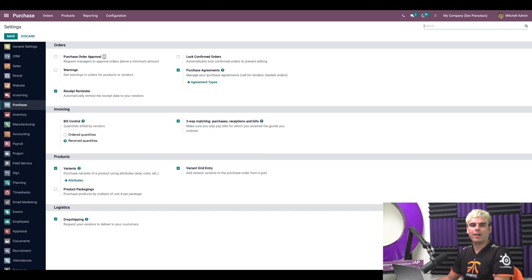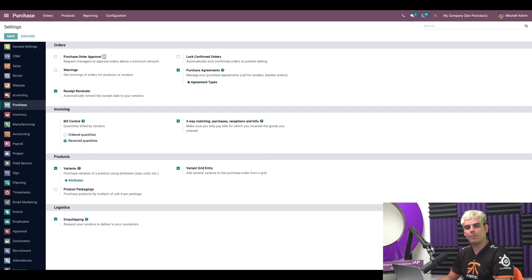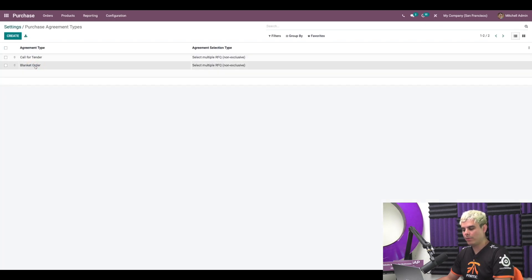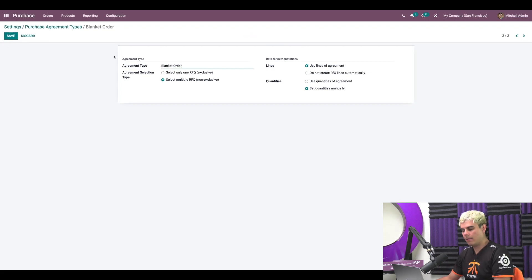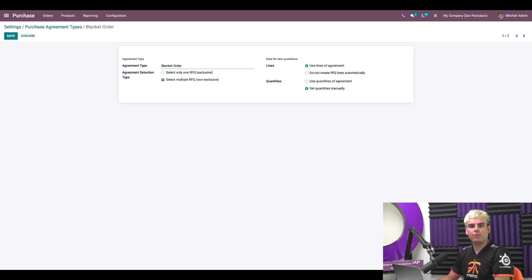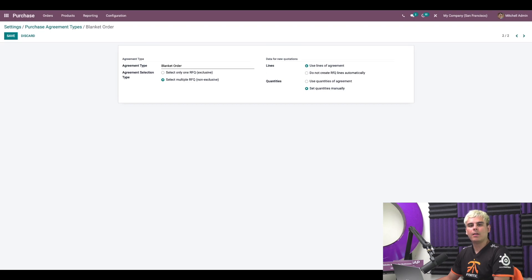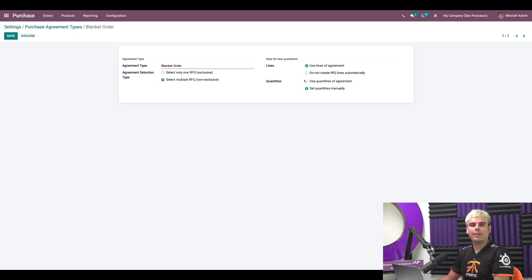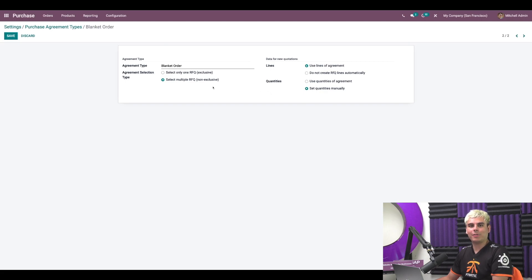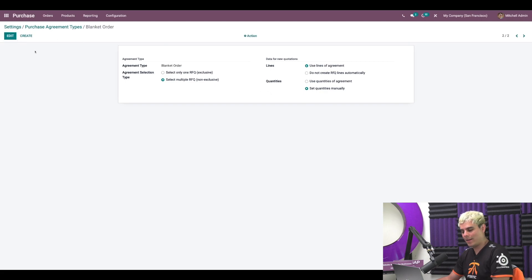Now let's see how blanket orders are set up. We're going to go into agreement types, blanket orders, and we're going to select edit. Now for the agreement selection type, since we'll create multiple RFQs, we're going to leave it on select multiple RFQs non-exclusive. As for the lines, the new RFQ should use the product lines defined in the blanket order, so we're going to leave it on use lines of agreements. Now for the quantities here, as the product quantities will most likely change with each RFQ, we will set the quantities manually every time and we're going to hit save.